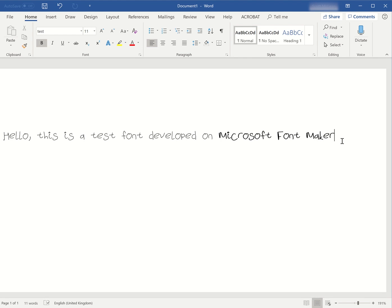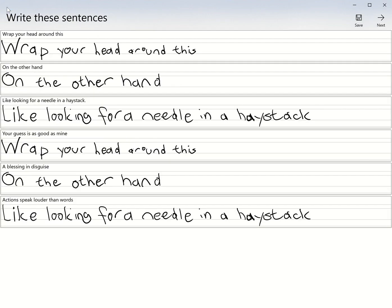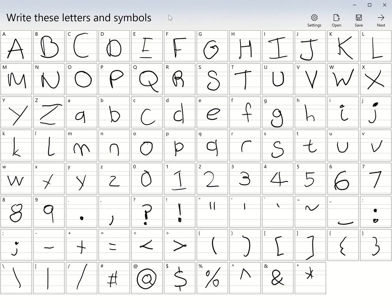That's what you need to do for Microsoft Font Maker and how to use it. Give it a go, see how it goes, let me know. Alright, bye.